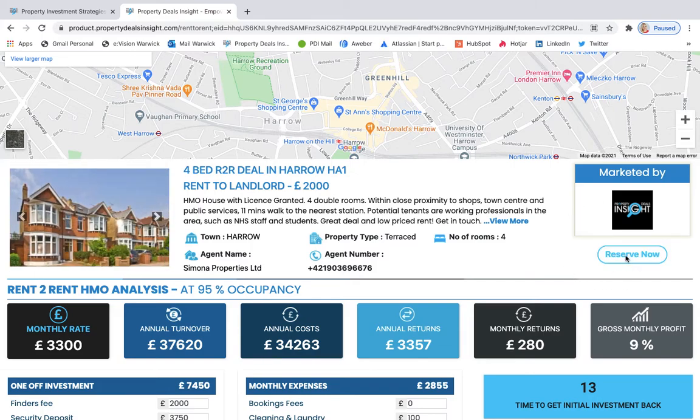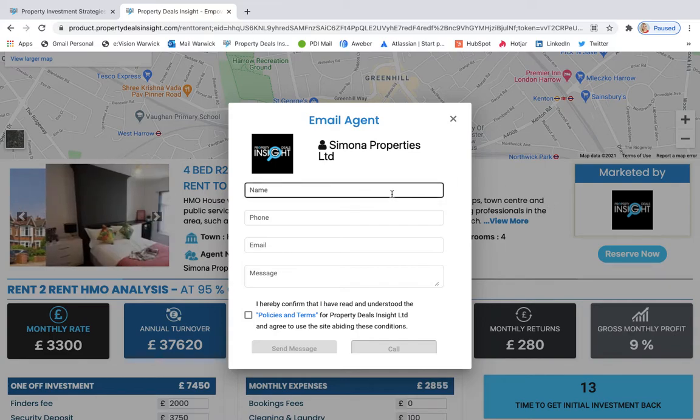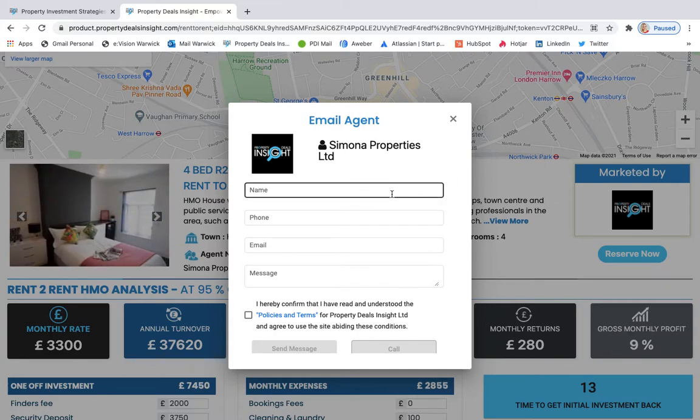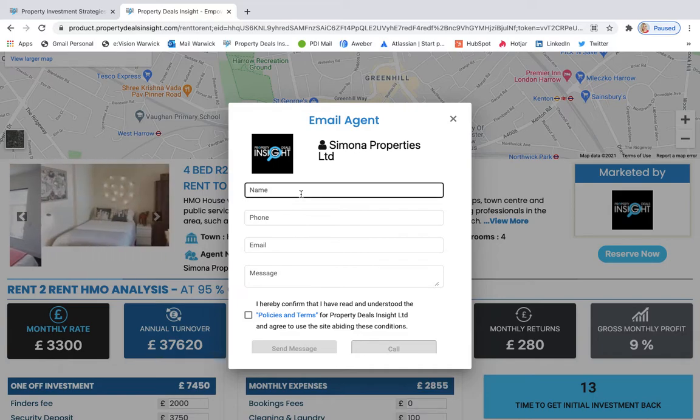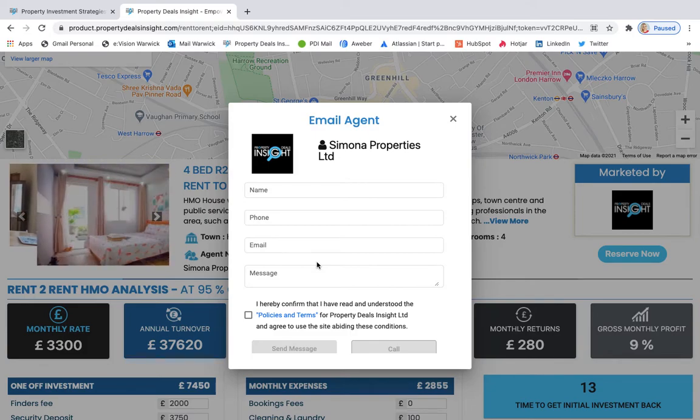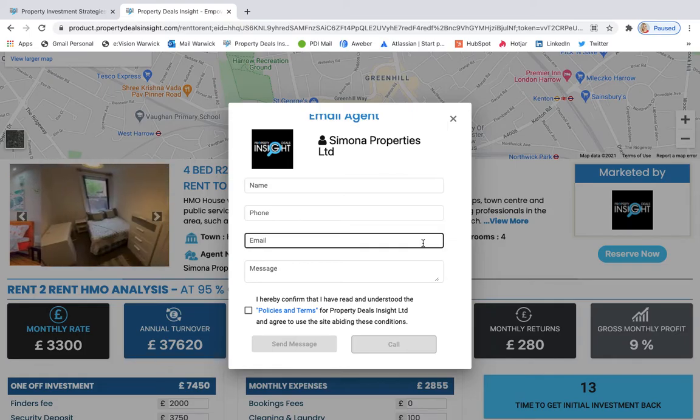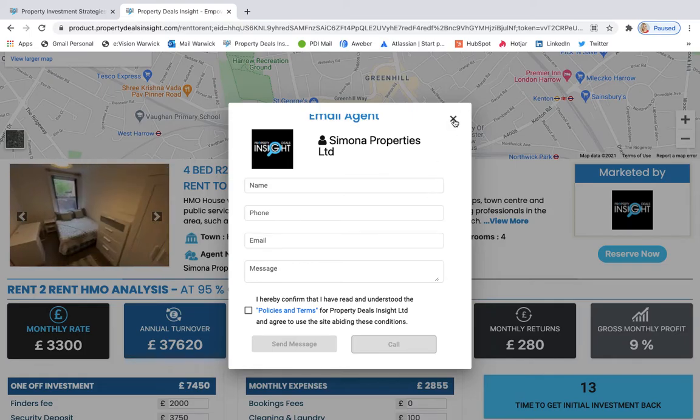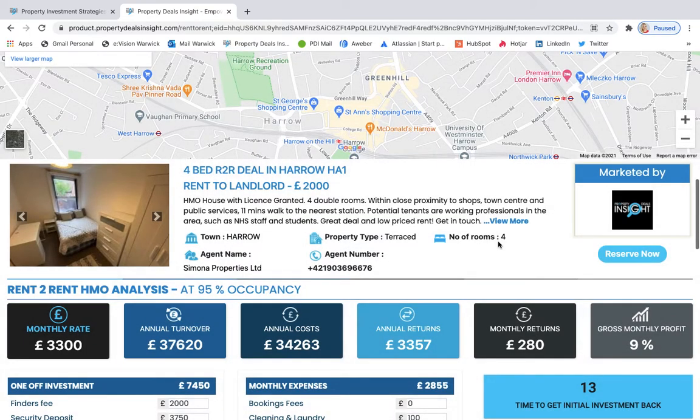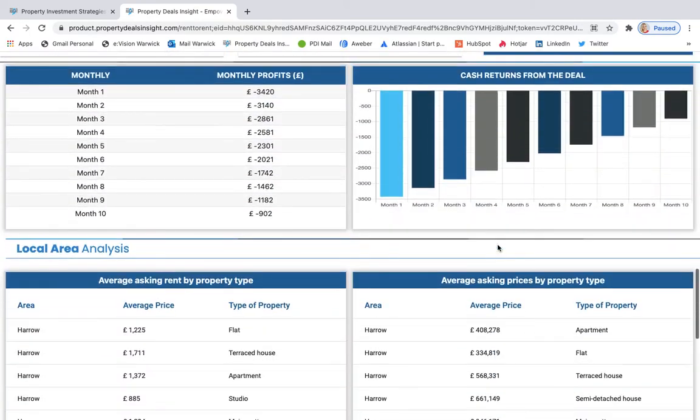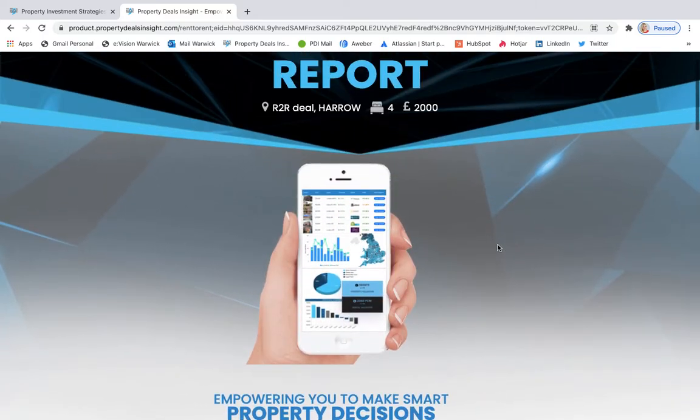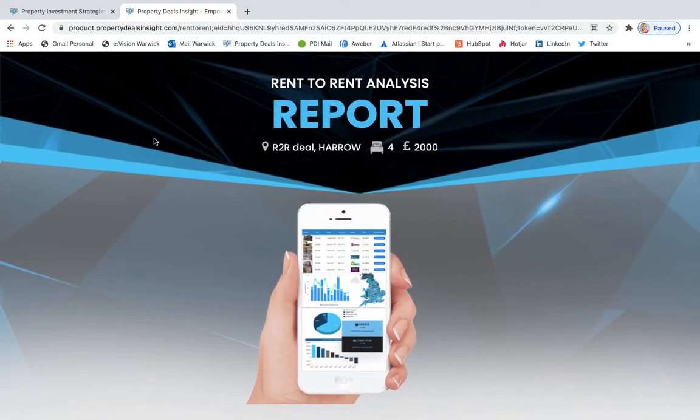When they click here reserve now, it will automatically direct them to write an email which will go to your mailbox. So they can contact you. And this easy way we can help you to generate leads and get potential clients. They can also call you. So it's really easy and really straightforward. And we hope that it's going to help you to close more deals and close them faster.